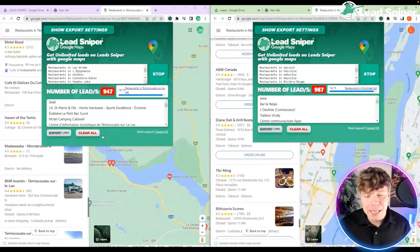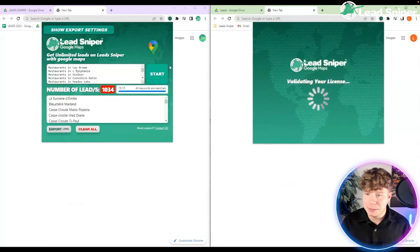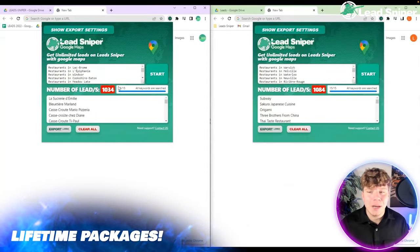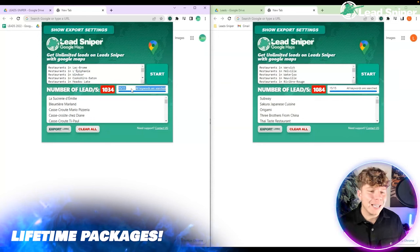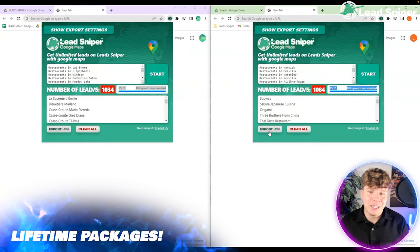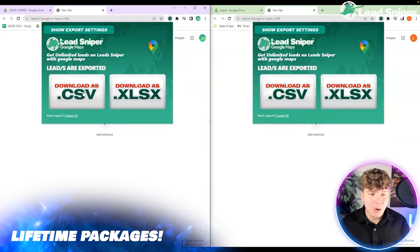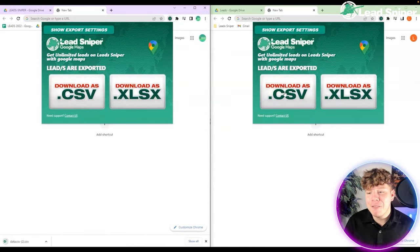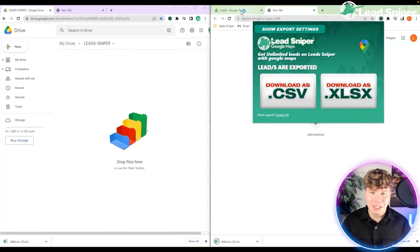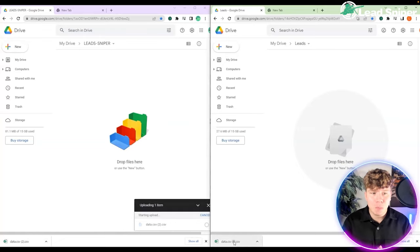We're over a thousand leads right now — super easy. Once it's done, simply open a new tab, open your extension, and you can see all the keyword searches: 15 out of 15, all done. Now you want to export it, so download a CSV file and it downloads everything straight to your computer.